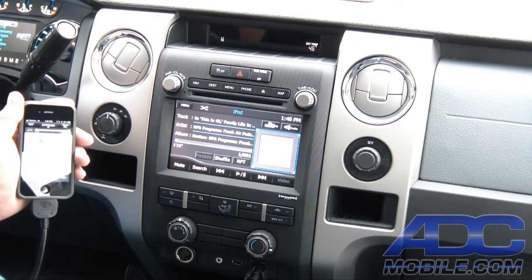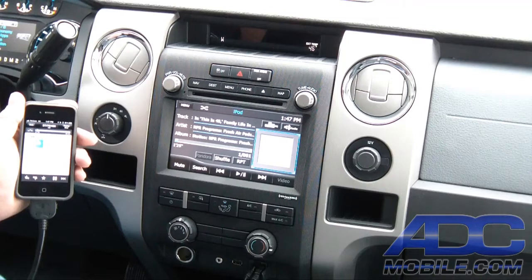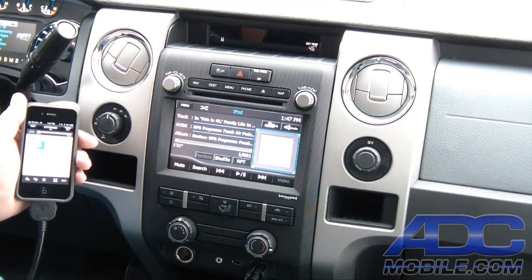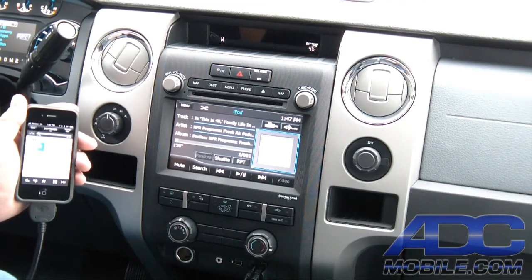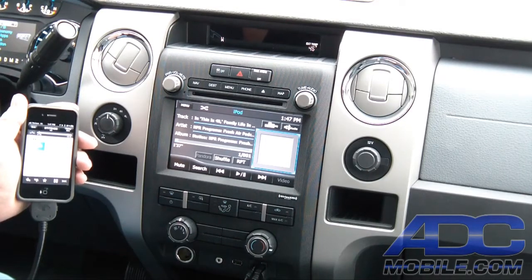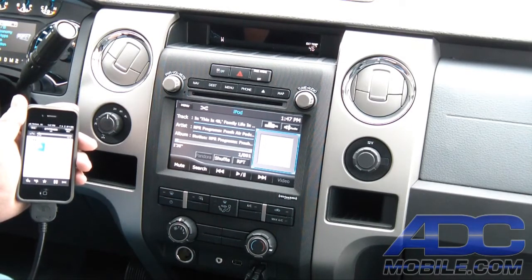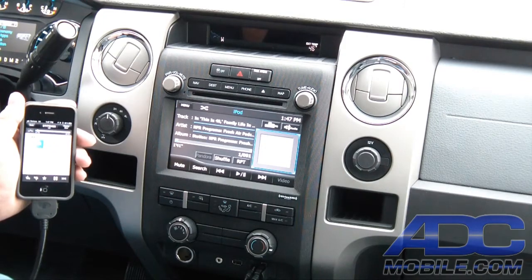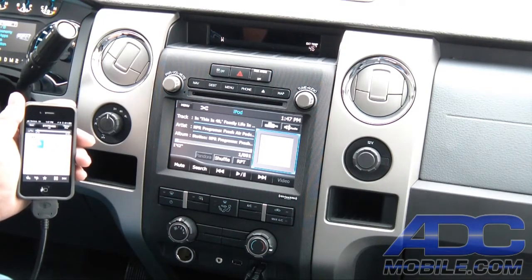So Stitcher is a very viable, very cool application that gives you a whole bunch of additional source material for use on the Advent OE nav system in the Ford F-150.